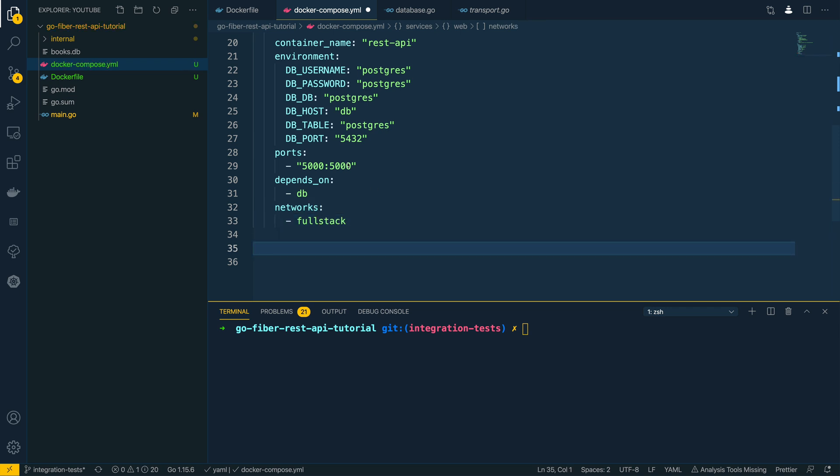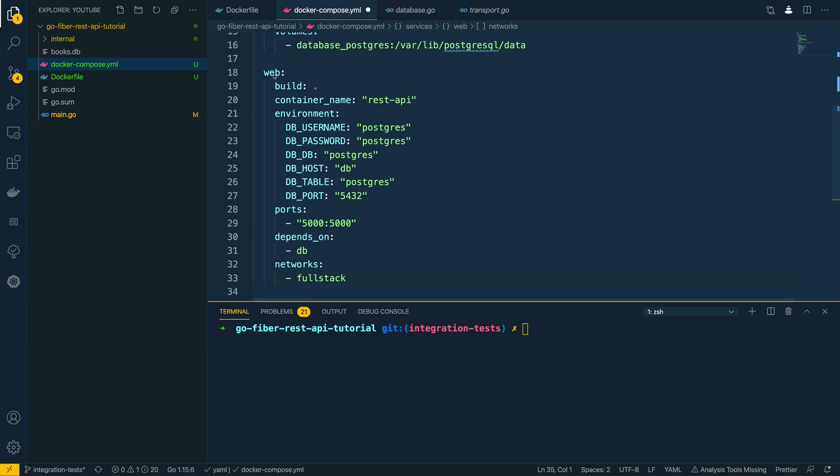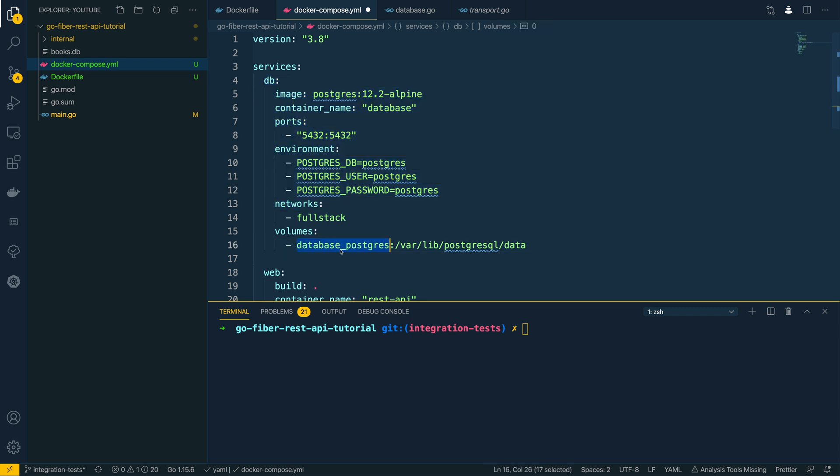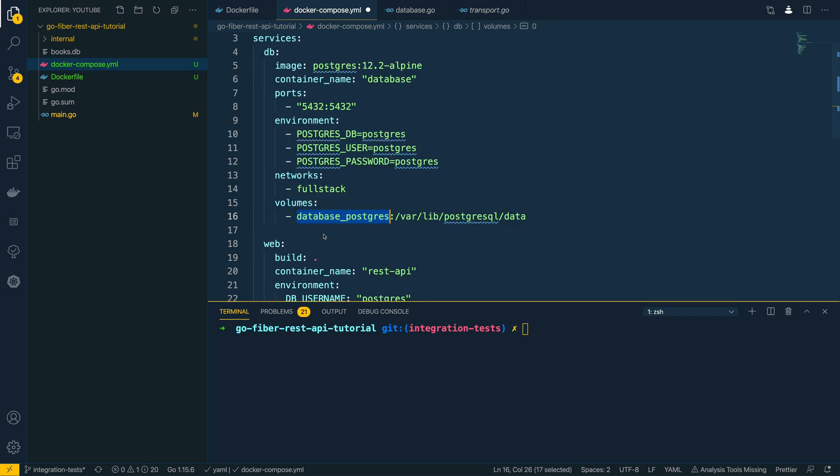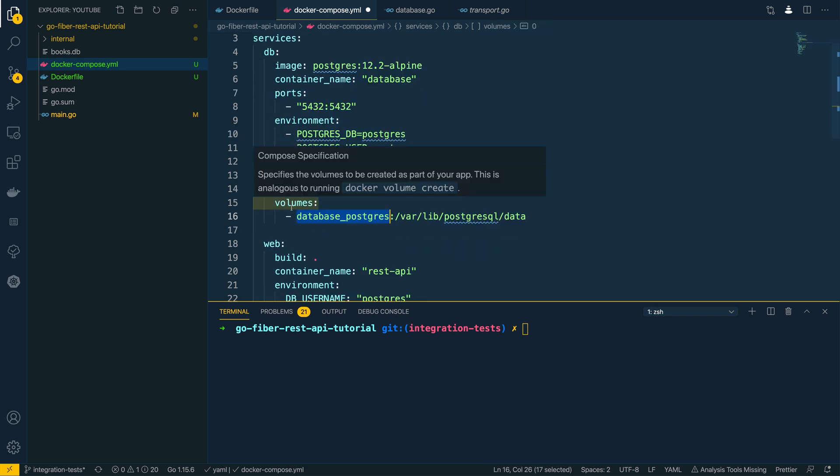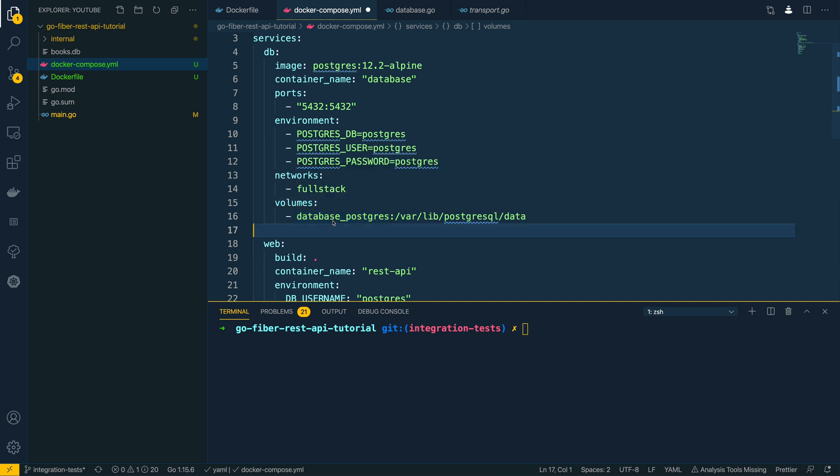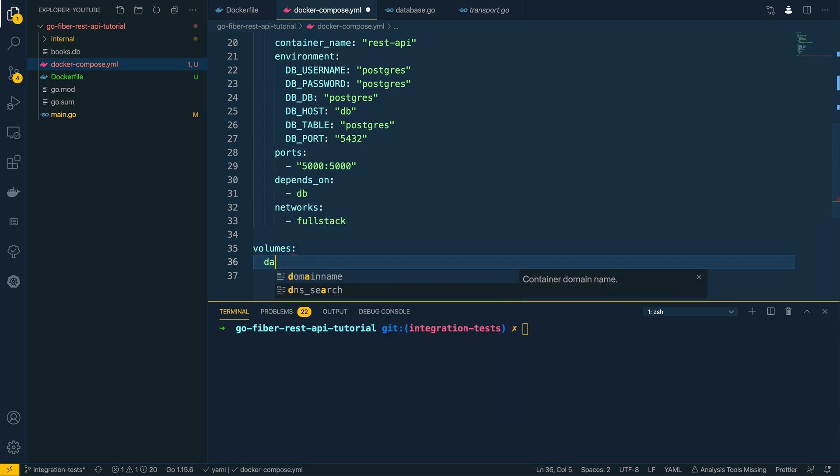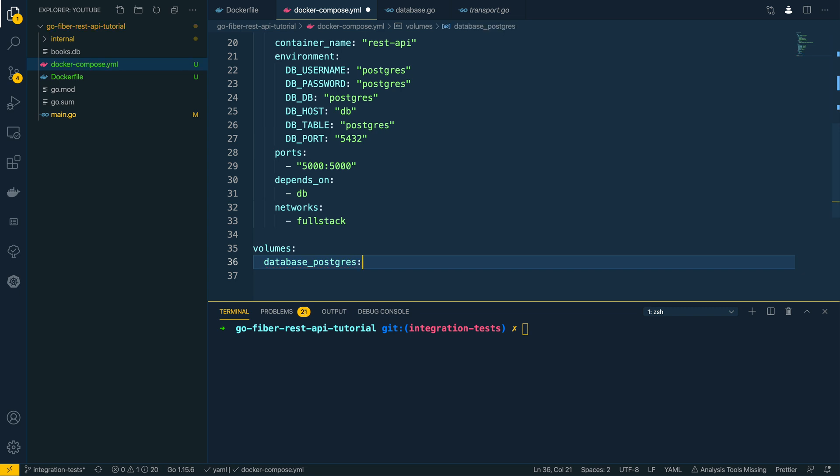Cool, so now that we've defined the two containers, one for our web REST API and one for the database, we also need to map the volumes. In this one we want to preserve the data that's being used onto our local machine, so we've defined this database_postgres volume. Now just below the services list we'll need to specify this as well. Also volumes, and then we just need to specify the name, so database_postgres like so.